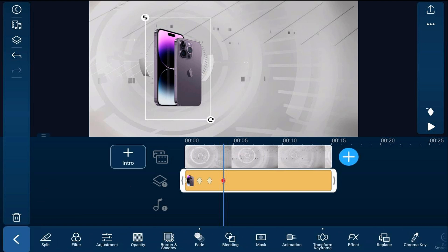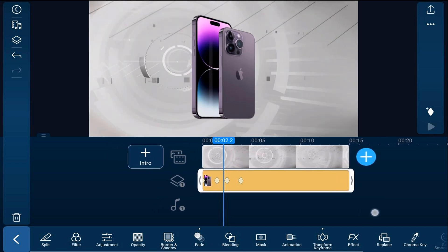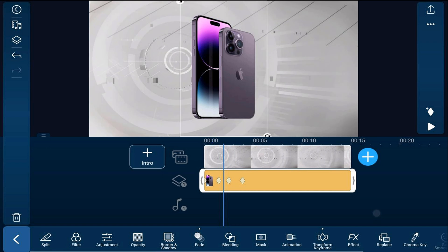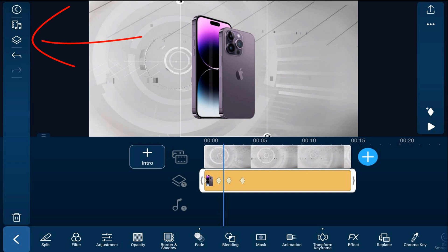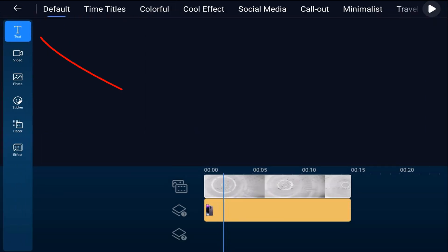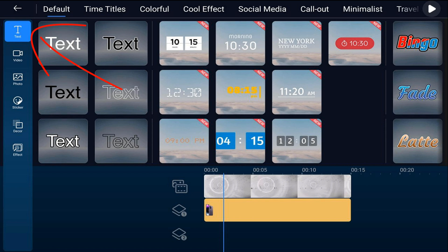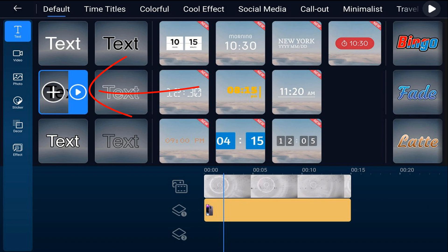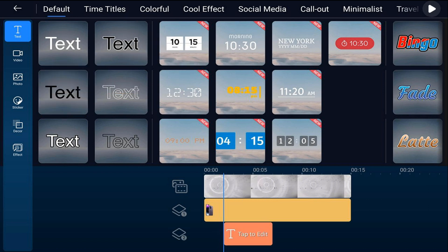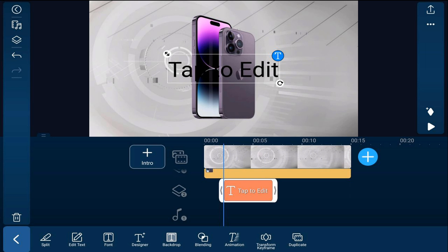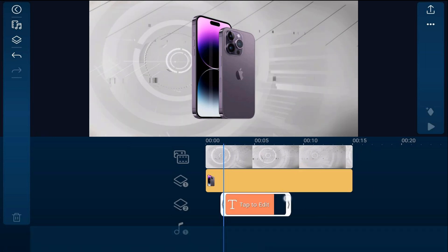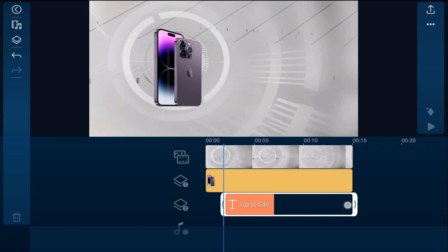Now we're going to add some text to the scene. Move the playhead to where we want the text to start coming onto the screen — right when it starts moving to the left. Tap on the overlay icon, make sure Text is selected, and use the black default text. Tap on it, then tap the plus sign and it'll add right where the playhead was. Place your finger over the end and drag it out so it matches the duration of the clips above it.